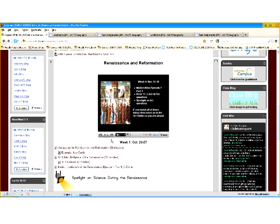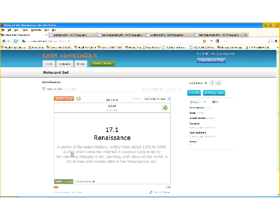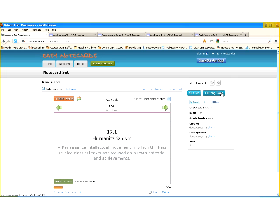One thing I just had my students do — this is actually a current activity on the Renaissance and Reformation — instead of traditional note cards, I had them use an application called EasyNoteCards.com. The reason I picked this one is that the cards look like traditional note cards, which keeps students in their comfort zone. But they can also create games and quizzes, so by the time they're ready for the actual vocabulary quiz, they've practiced quite a bit and should do fairly well.